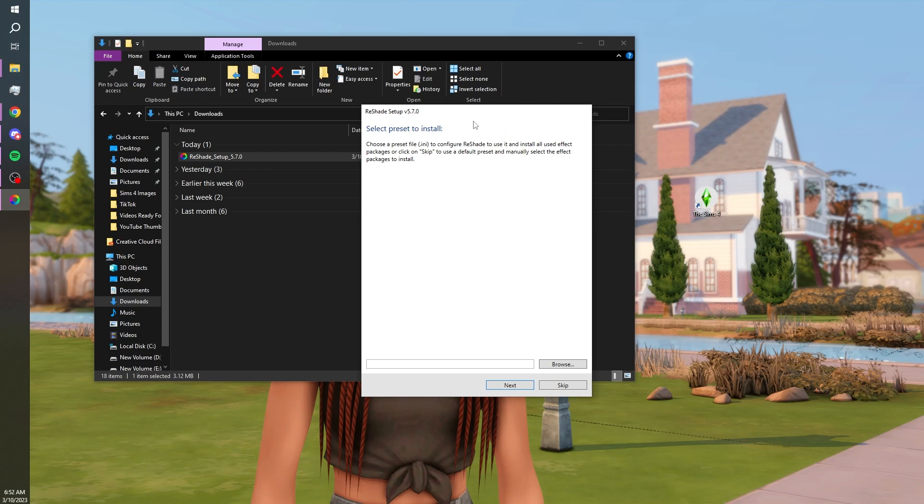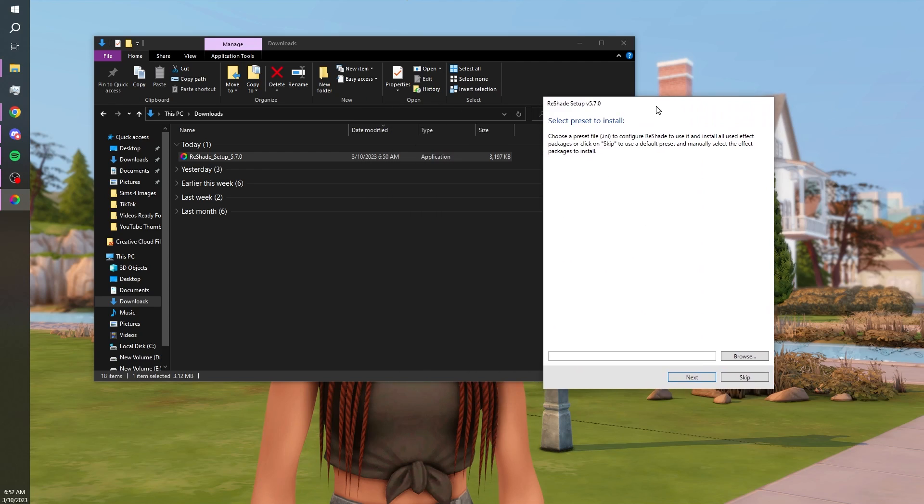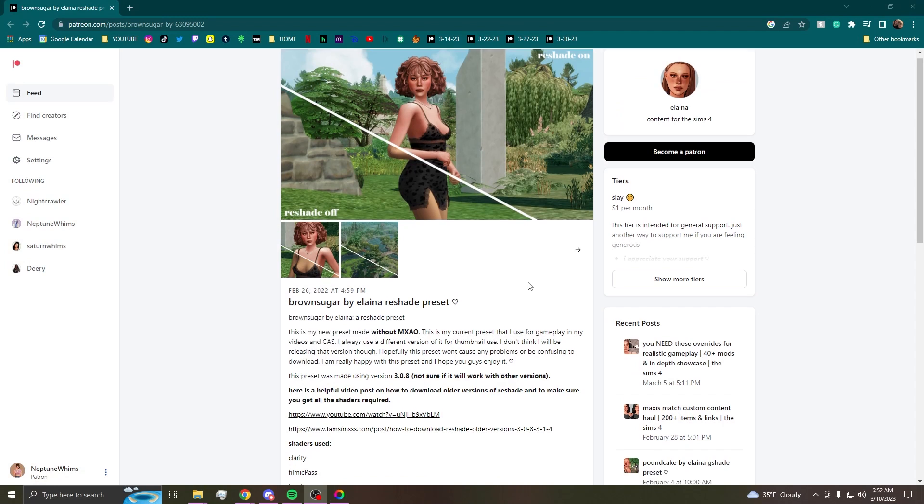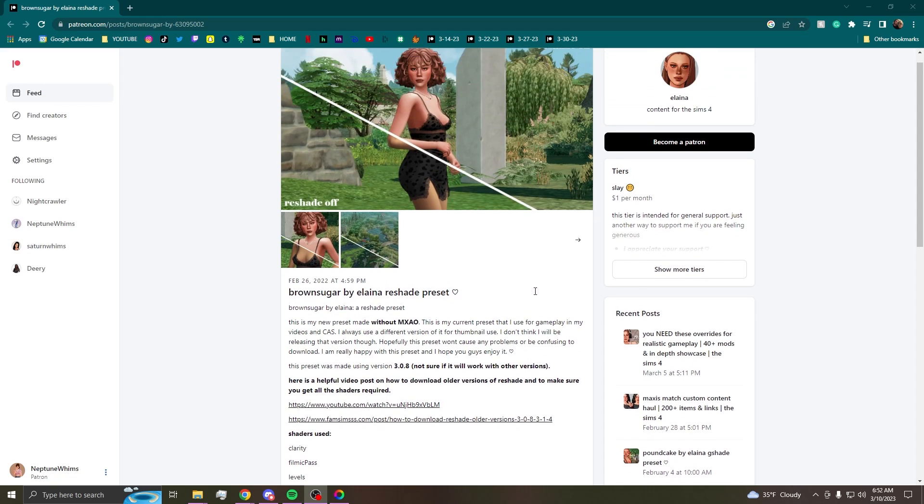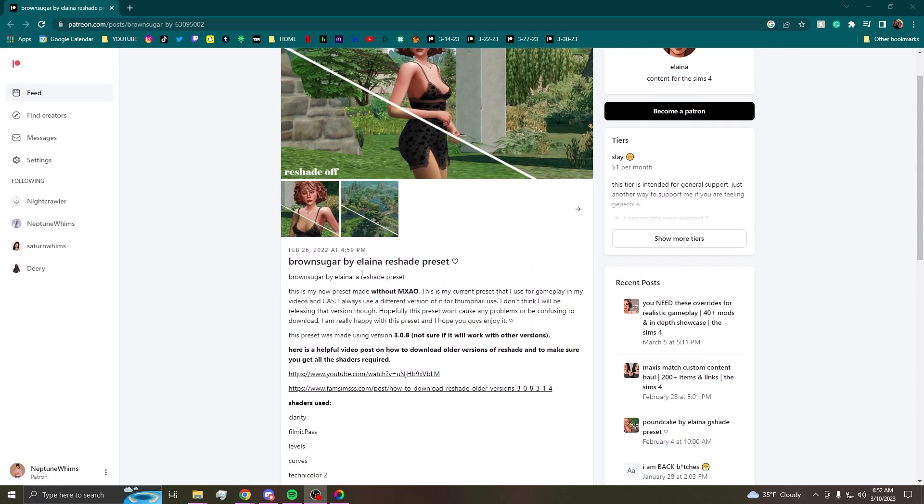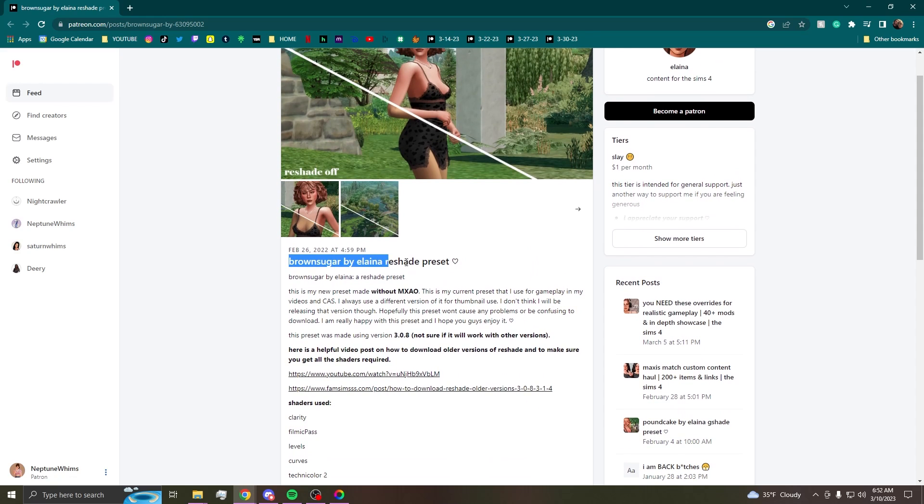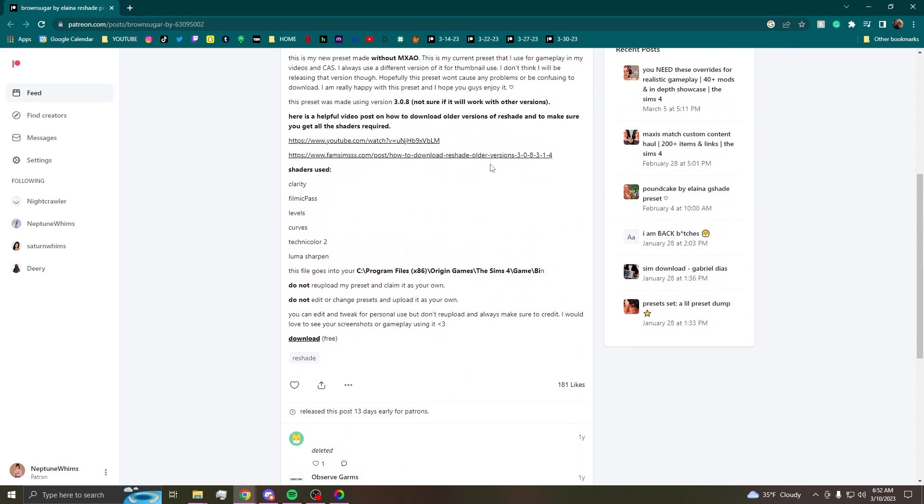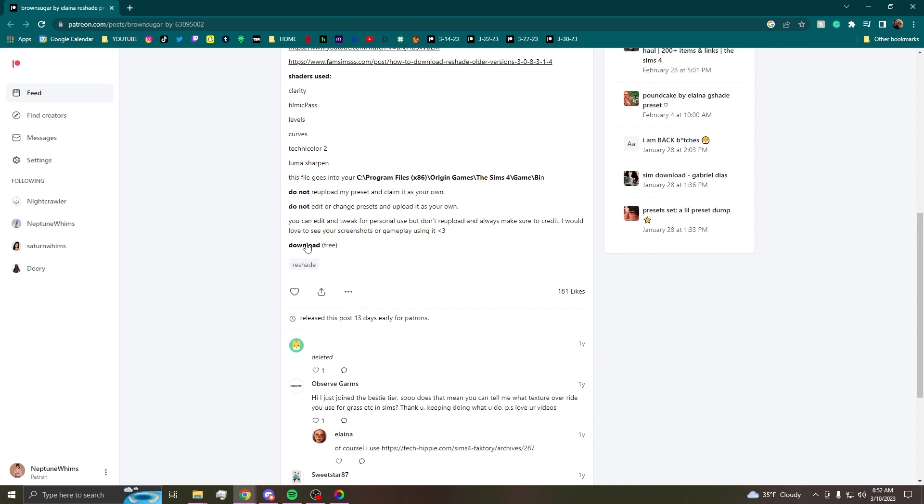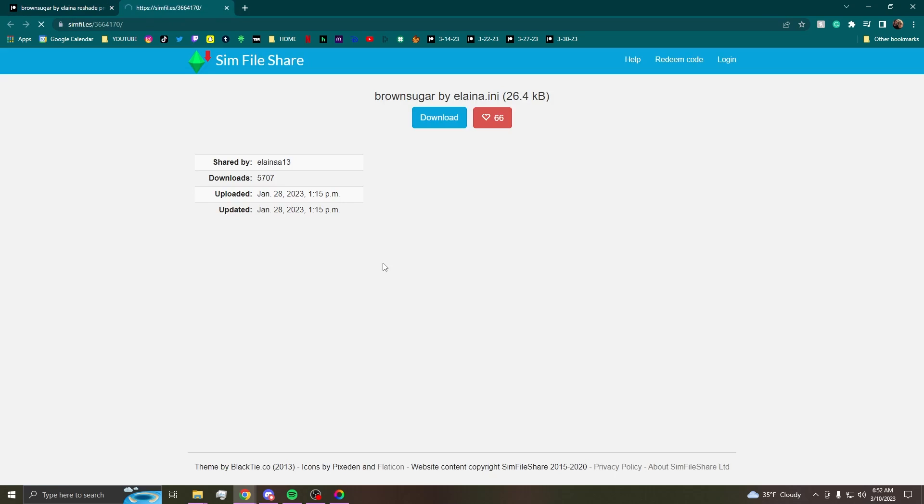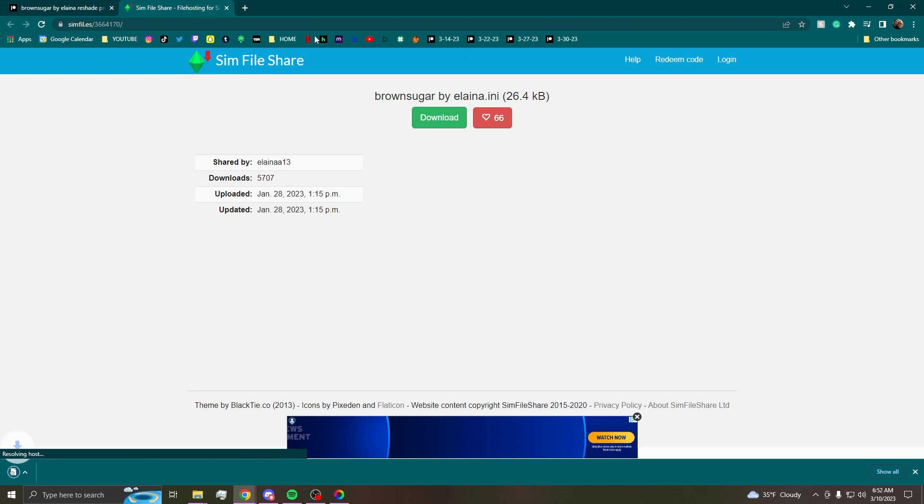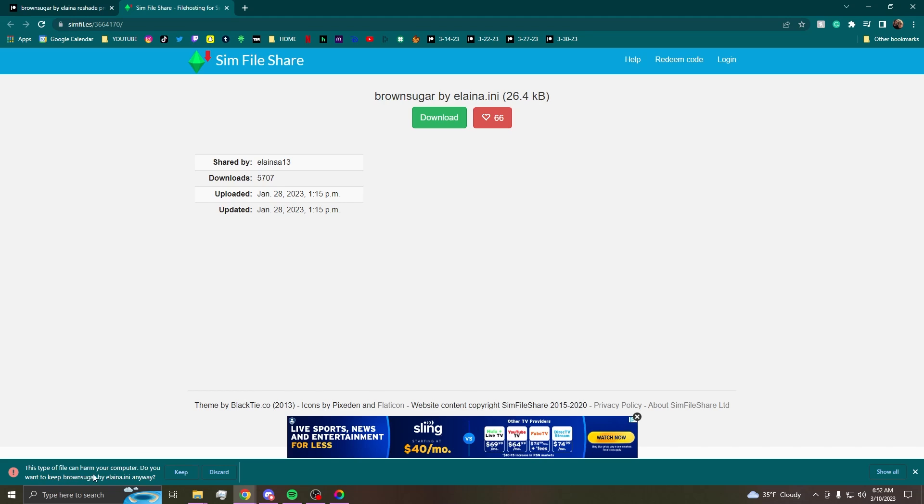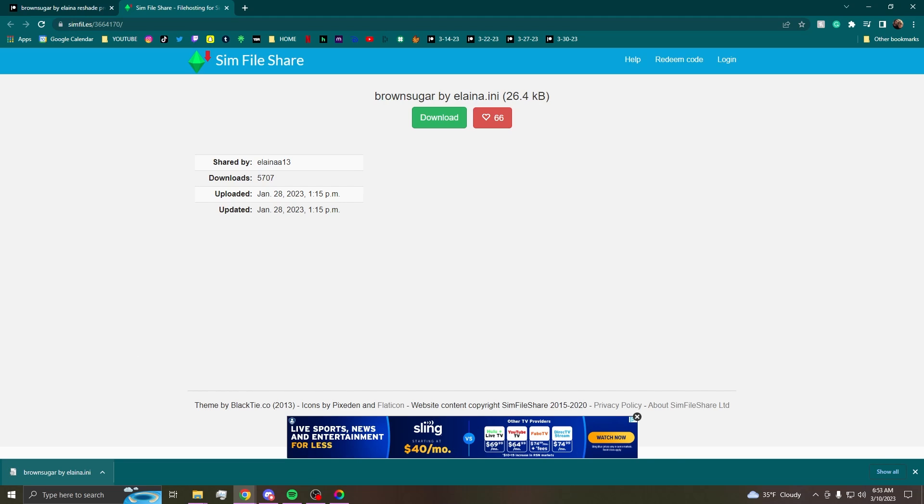Select a preset to install. So now this is where we get to downloading the presets. This is the preset that I use, Brown Sugar by Elena. If you want to use this one just make sure you hit that download. It'll be a SimFileShare, just hit the big download button. It'll say that this file can be harmful to your computer, it won't be so you can just go ahead and hit the keep option. It'll always say that anytime that you're trying to download a preset.